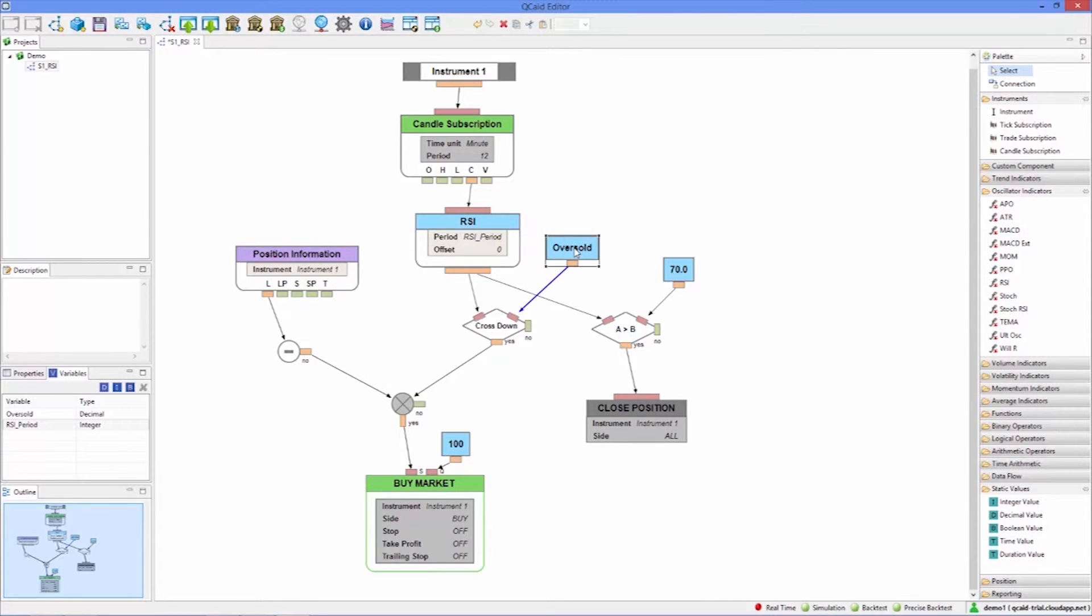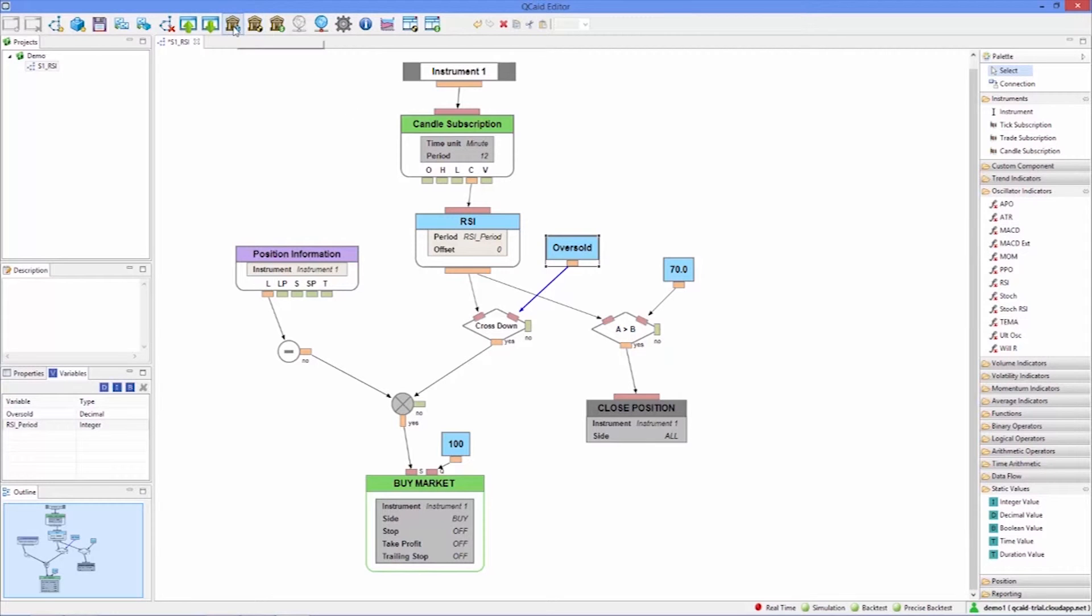We change its name to tell it apart from other backtests and we see that in addition to the fields we have explained in the previous video new fields appear for setting the variable values.